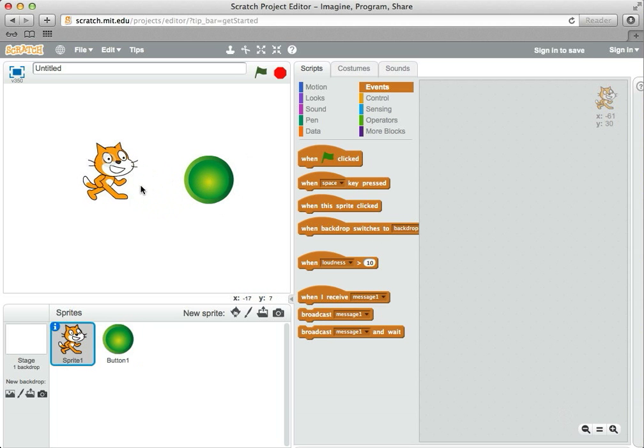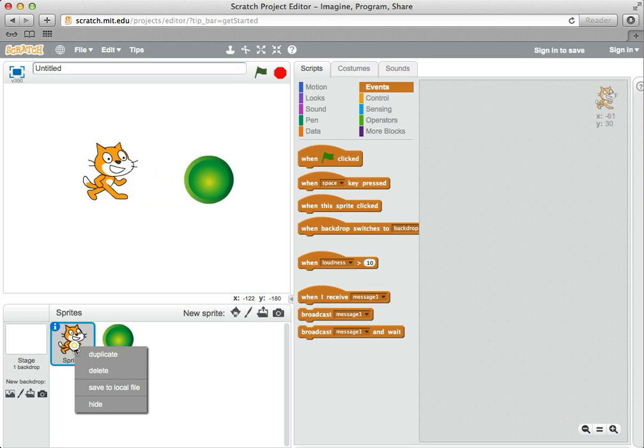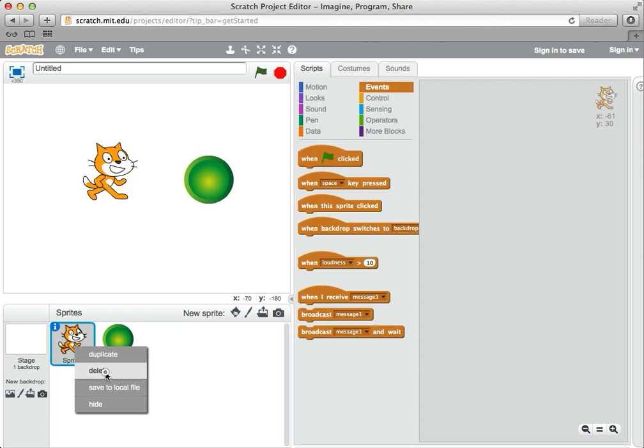Now, while we all love the Scratch Cat, we don't need it for this particular example, so I'm going to click with my right mouse button. It gives a little menu, and I'll delete the cat. It only deletes it from this project, so we'll be able to use it for other projects later.